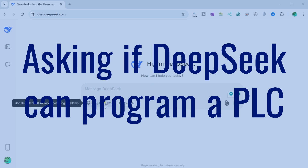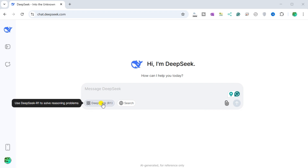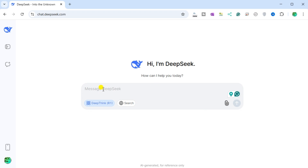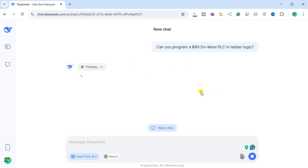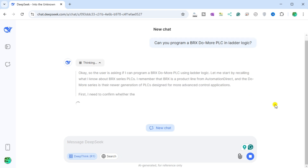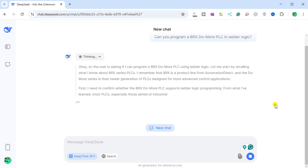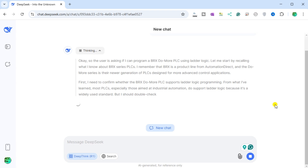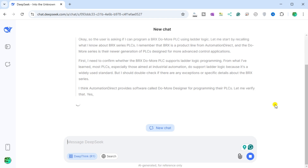We're asking if AI can program a PLC, and asking what it knows about BRX series PLCs. DeepSeek recalls that BRX is a product line from AutomationDirect, and the DoMore series is their newer generation of PLCs designed for more advanced control applications. First, it needs to confirm whether the BRX DoMore PLC supports ladder logic programming. From what it knows, most PLCs — especially those aimed at industrial automation — do support ladder logic because it's a widely used standard, but it checks for any exceptions specific to the BRX series.